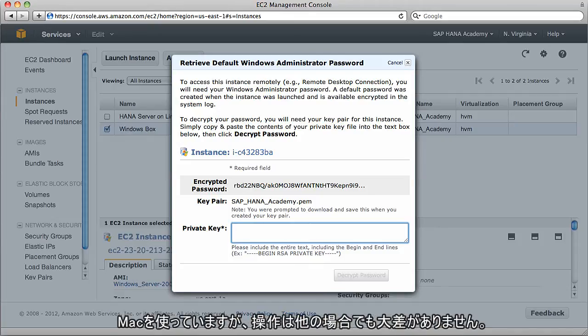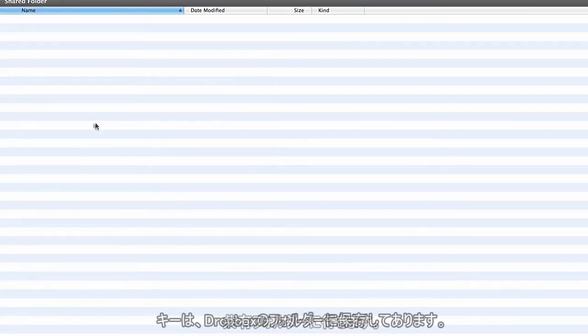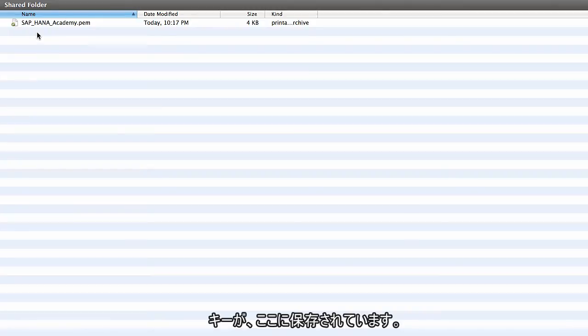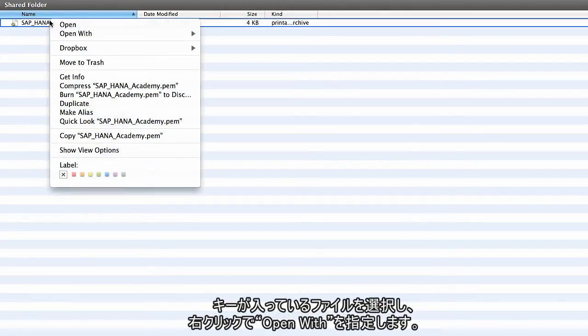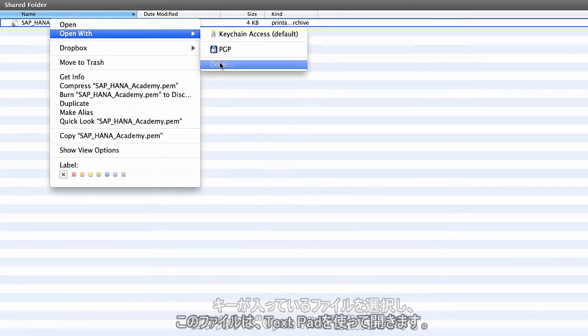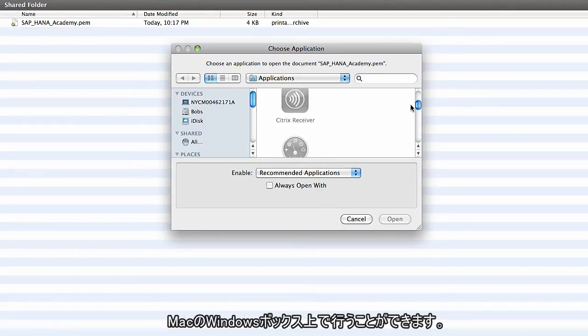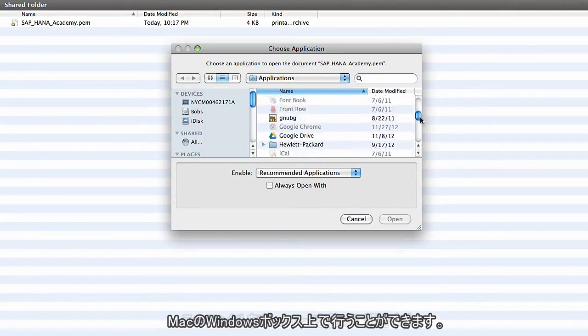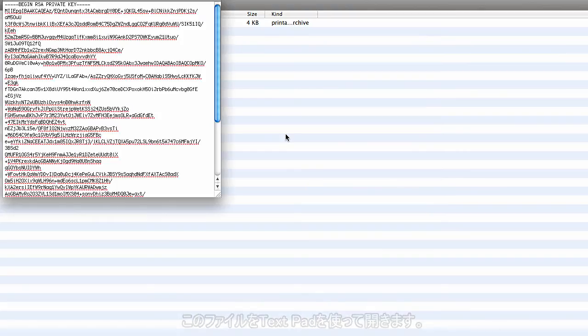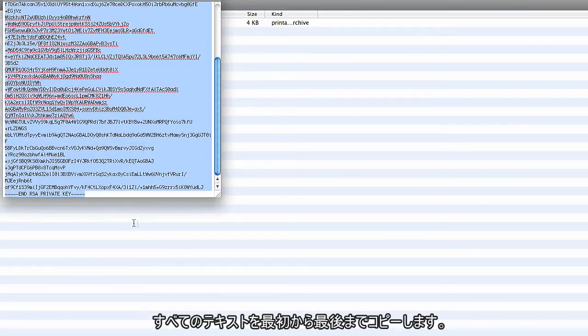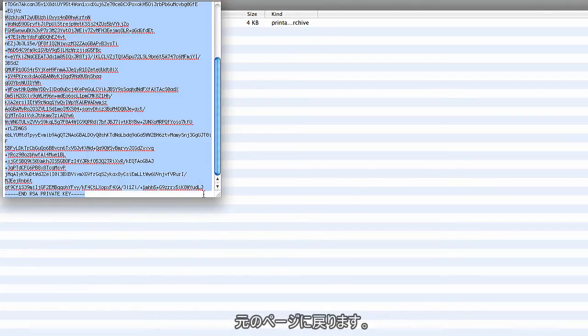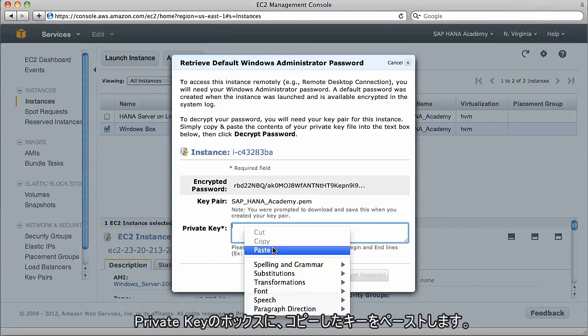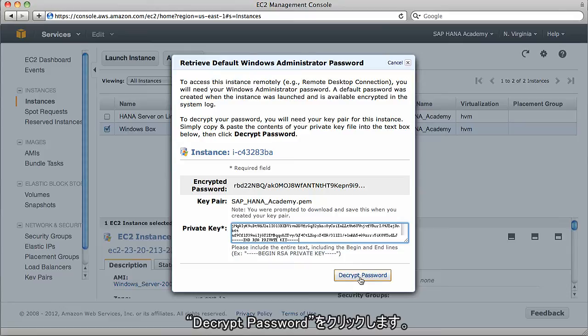Essentially, I need to insert the contents of the private key into this box. I'm using a Mac, but it doesn't really make much difference. I'm going to go into my shared folders. I've saved the key in a specific folder within my Dropbox. I'm going to select that key by right-clicking and saying open with, and I'll open this with TextPad. You just need to do this on a Windows box or on your Mac.